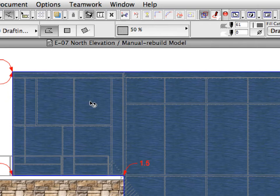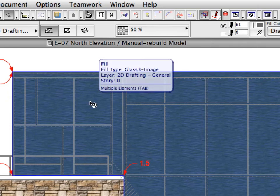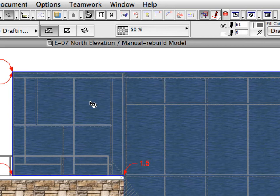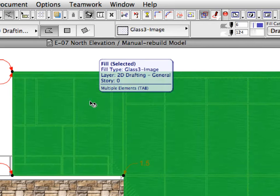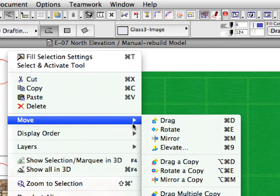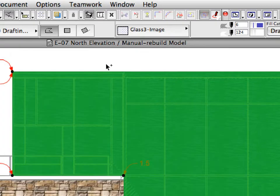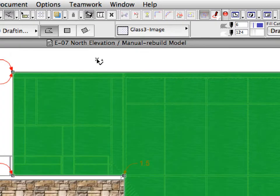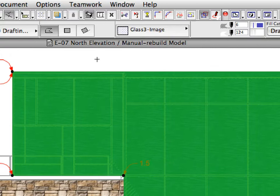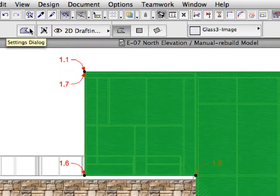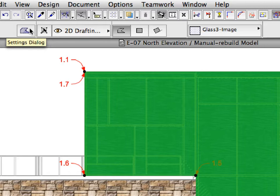With the Fill Tool still active, hover your cursor over the fill you last created, and Shift-click it to select it. Select the Move, Drag a Copy option from the Context menu. Double-click anywhere to create a copy of the fill at the same location. With the Fill still selected, open the Fill Selection Settings dialog by clicking its button in the Info Box.